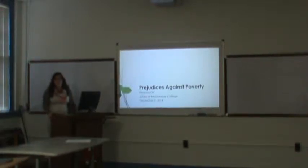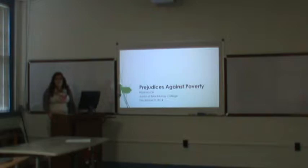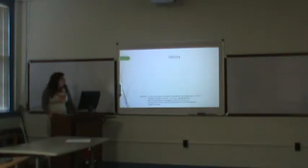Hi, my name is Reanna Oren. I'm a junior at my current college, and today I'm doing a presentation on prejudices against poverty. I'm going to start off with the history.